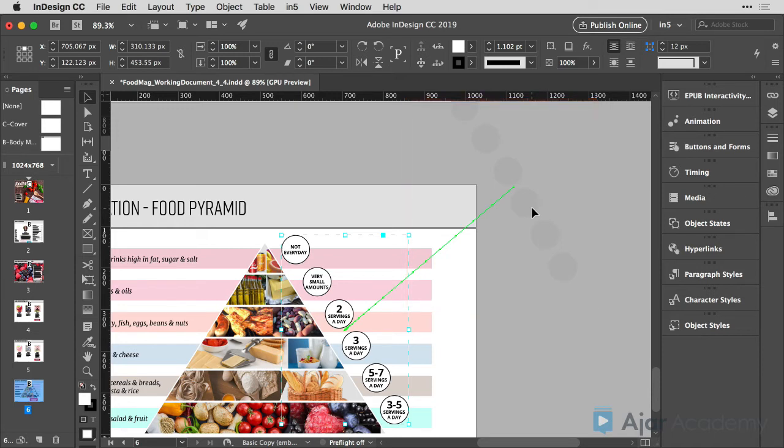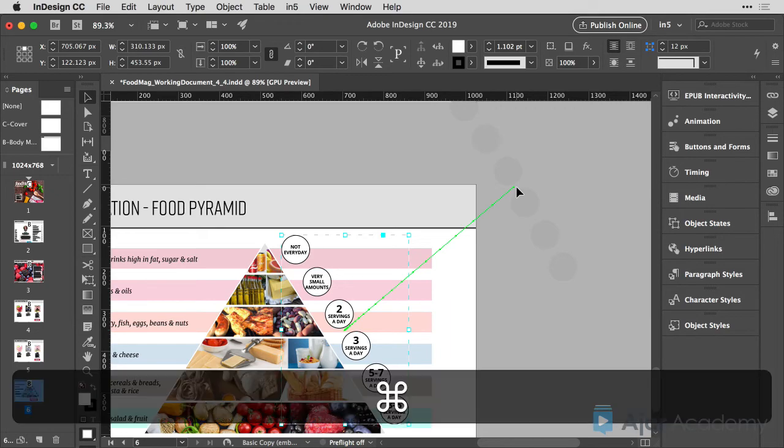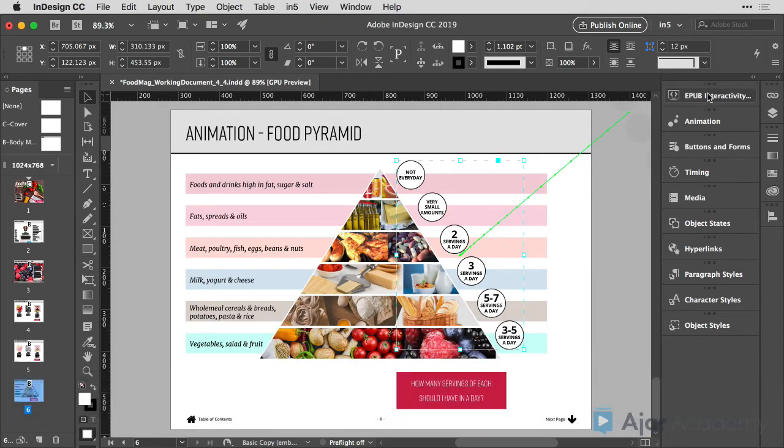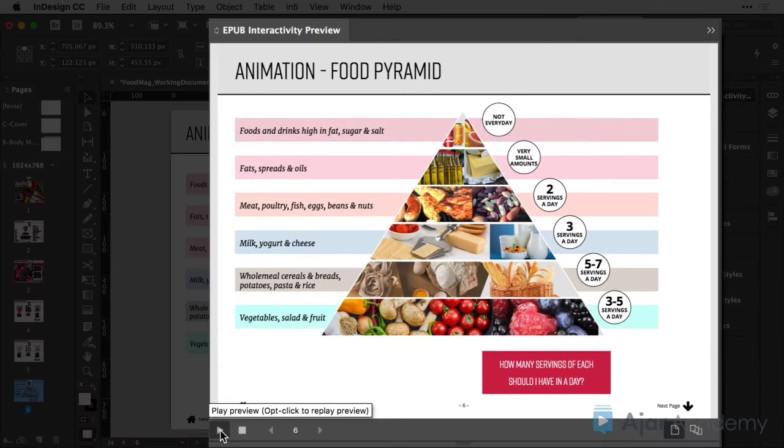Sometimes animations that start a little bit on the page don't look quite right. So I want to make sure that that animation does truly start off of the page. I'll come back to fit in window and let's play the animation again.